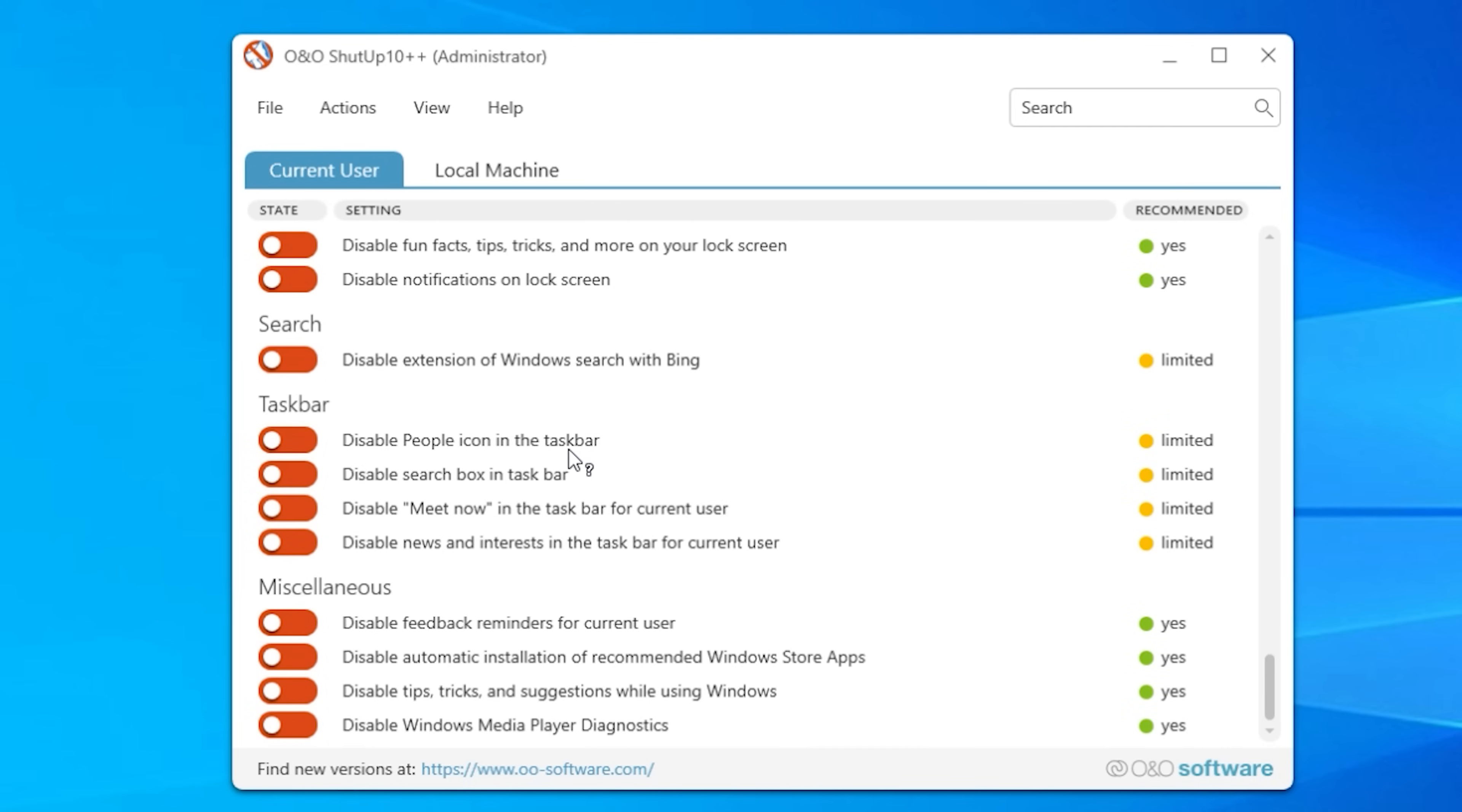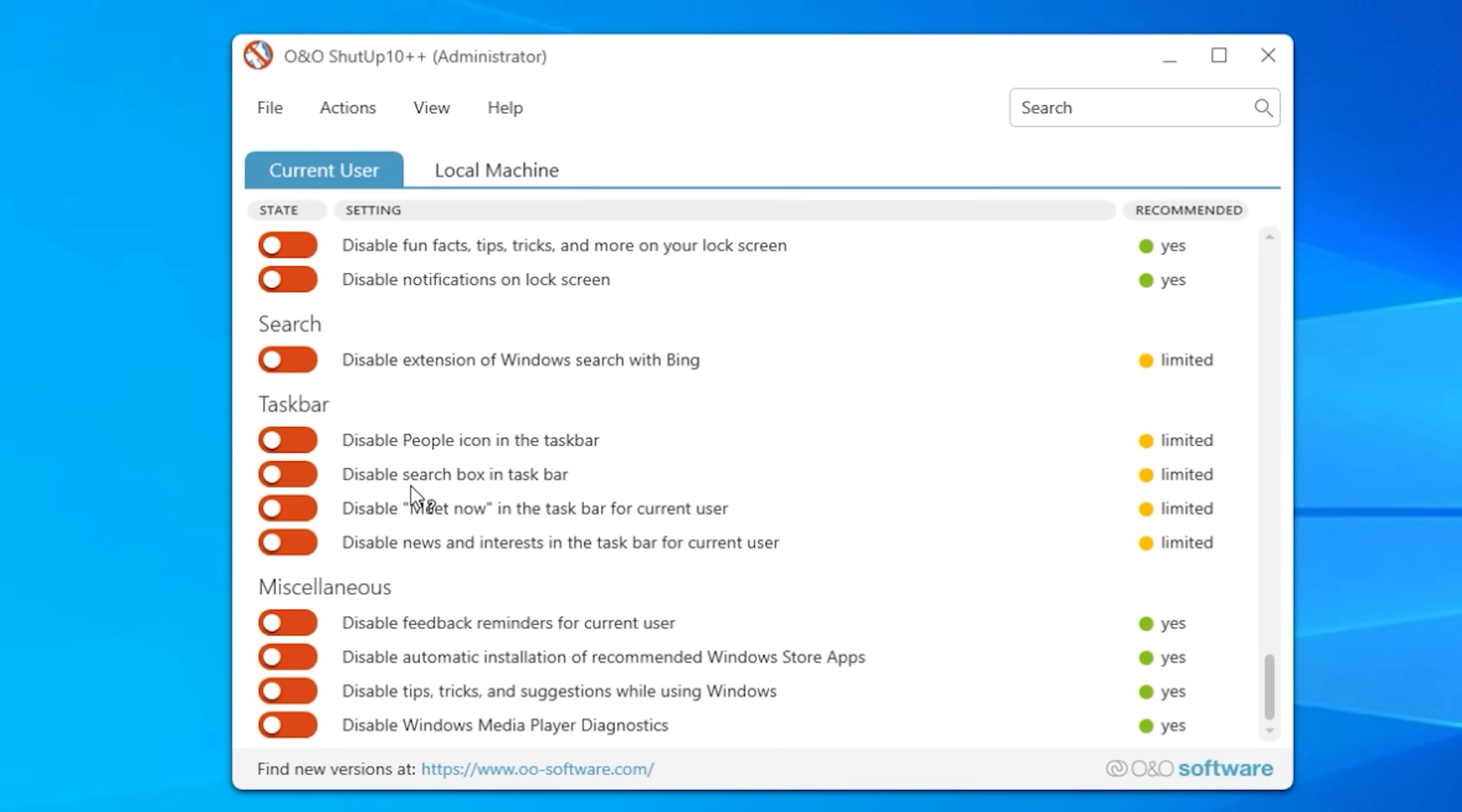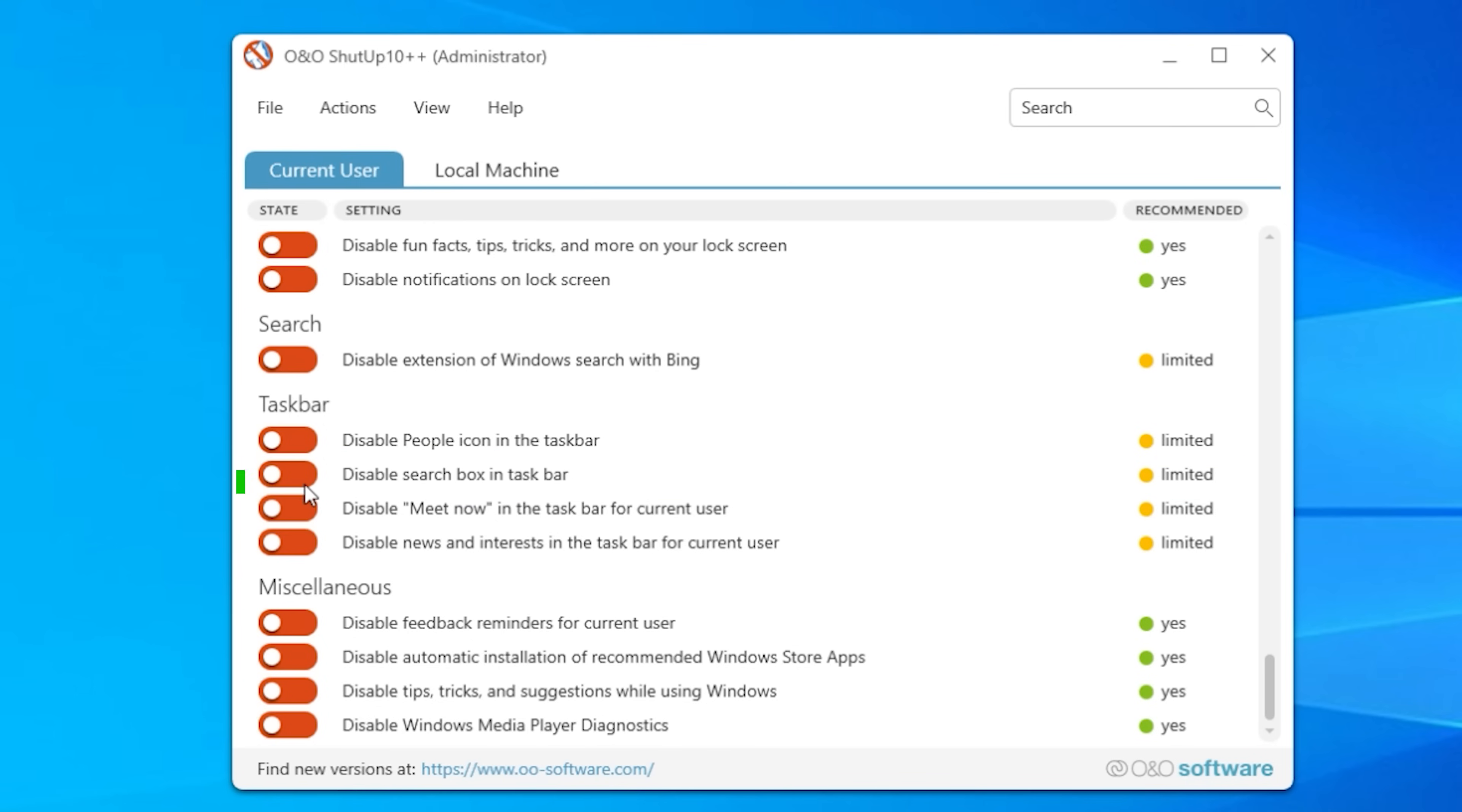All right let's go actually make a change just so I can show you what that looks like. So under the taskbar let's just say I want to disable the search box in my taskbar. So I'm going to switch that on.